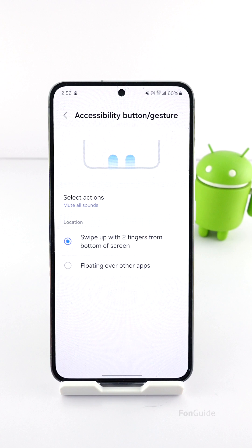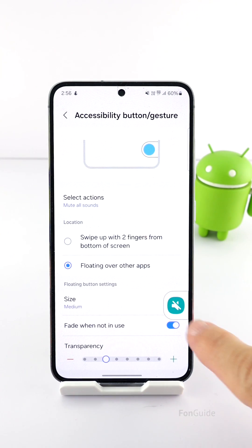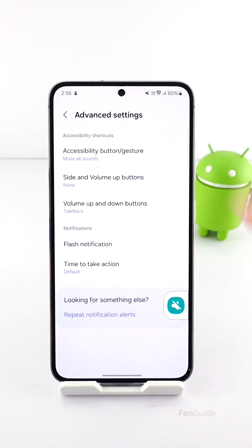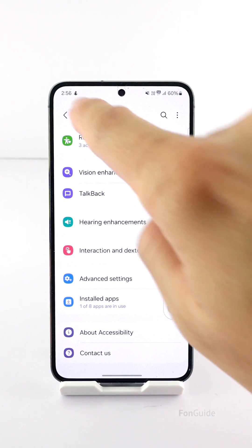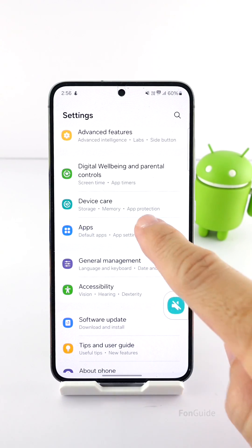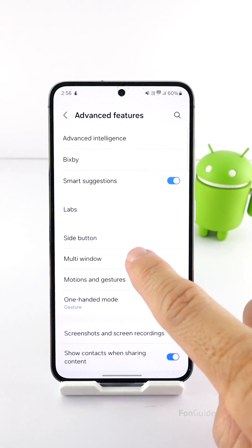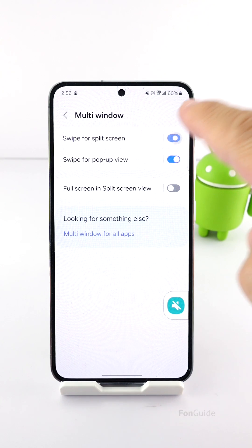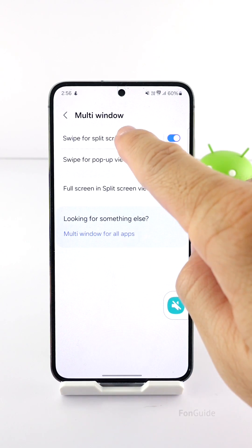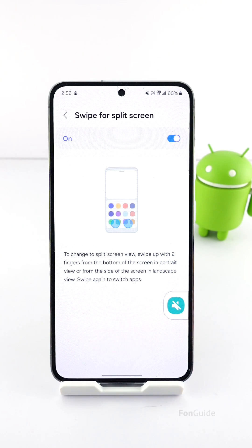If you still need a quick way to access any of the accessibility actions and at the same time want to swipe up with two fingers for split screen, then you will need to pick the second option here, which is having a floating button. Now let's get back to check the swipe for split screen option — yes, it's no longer grayed out. That's it for this video, I hope it helps.